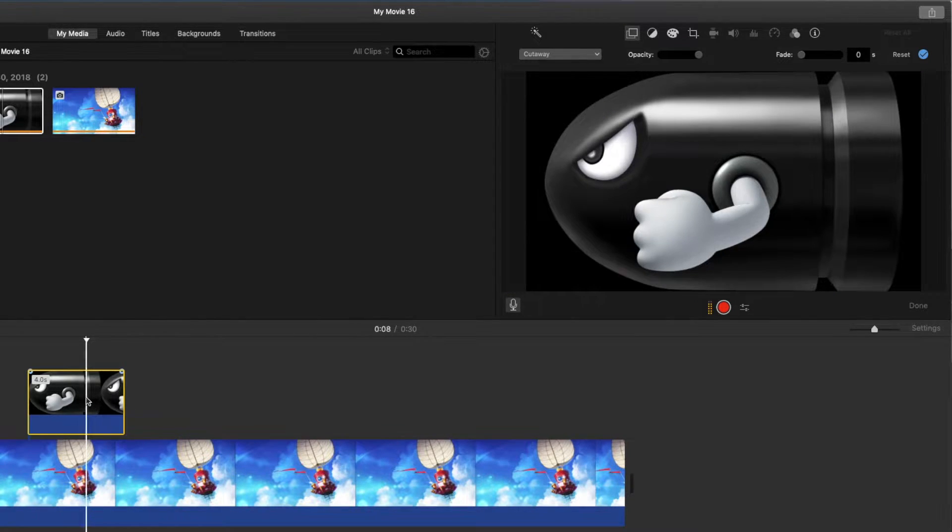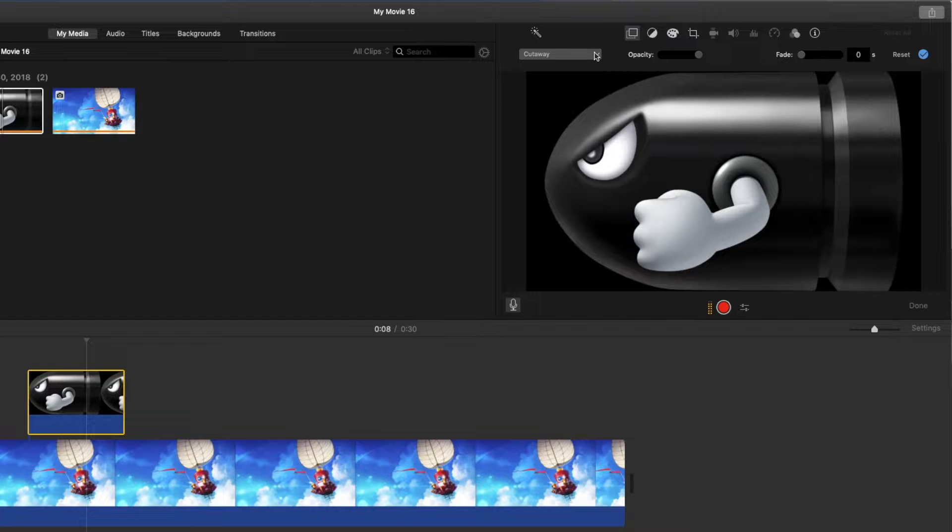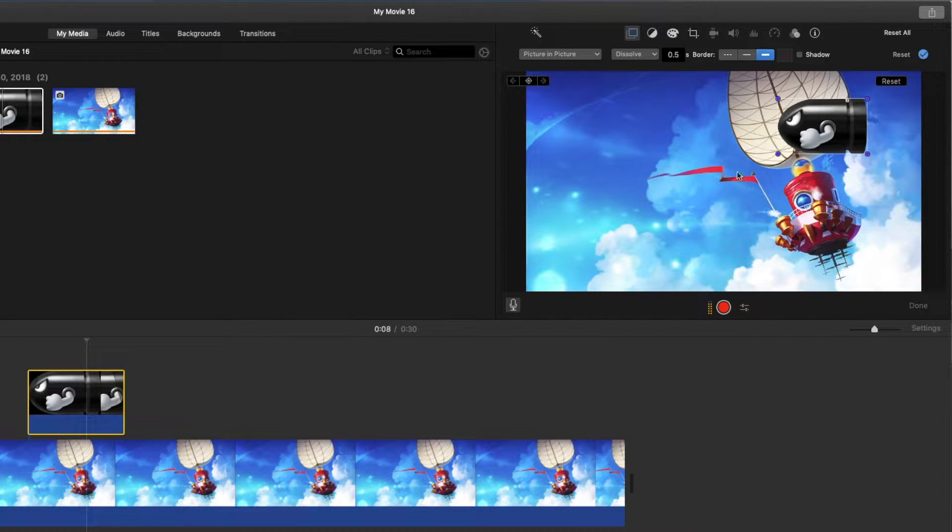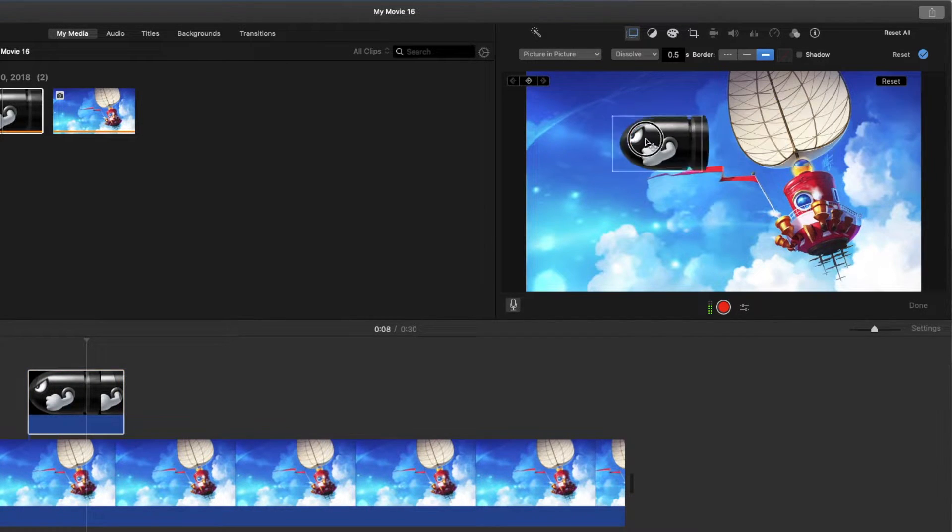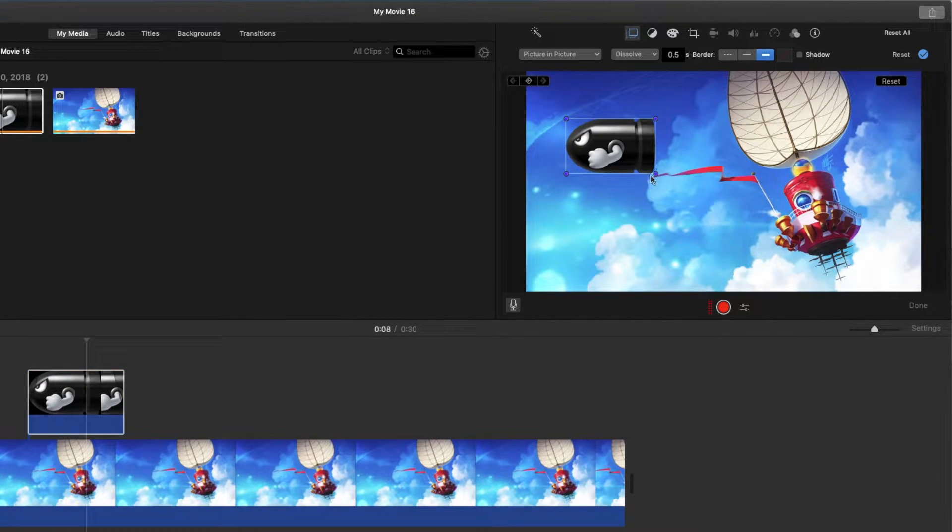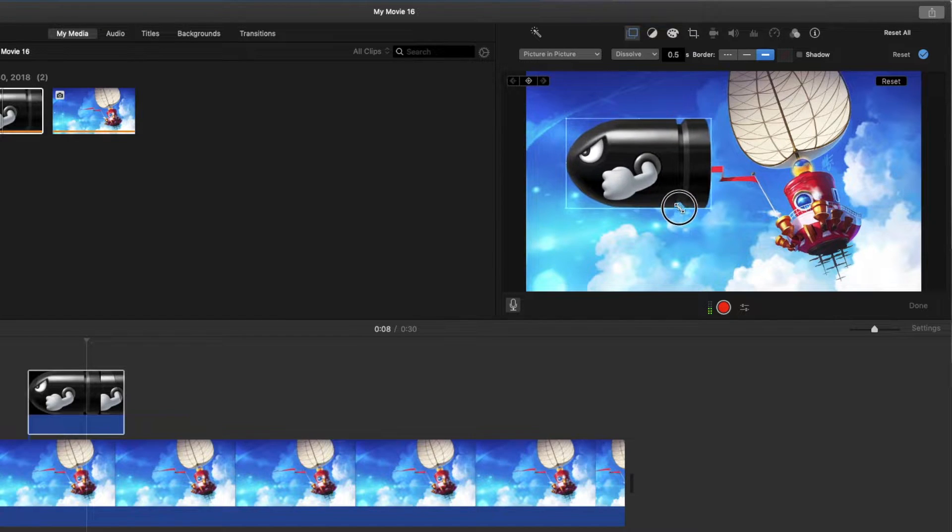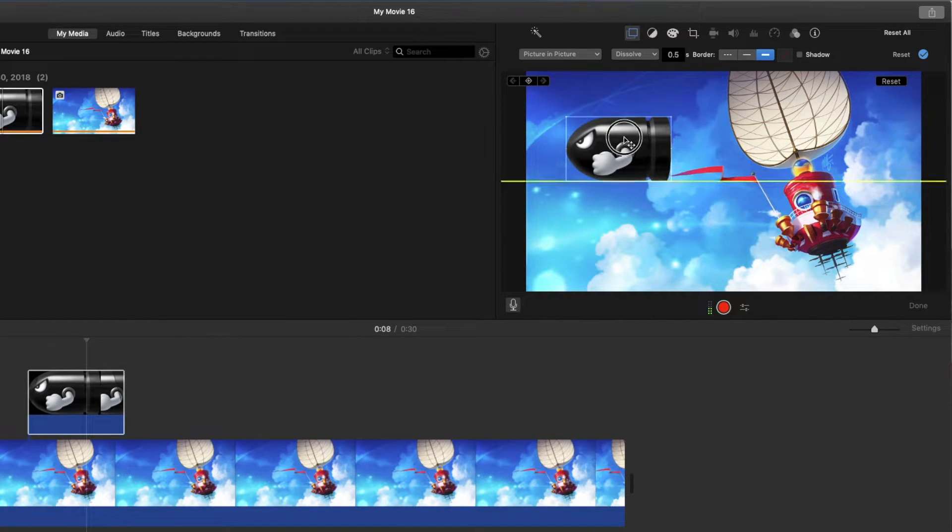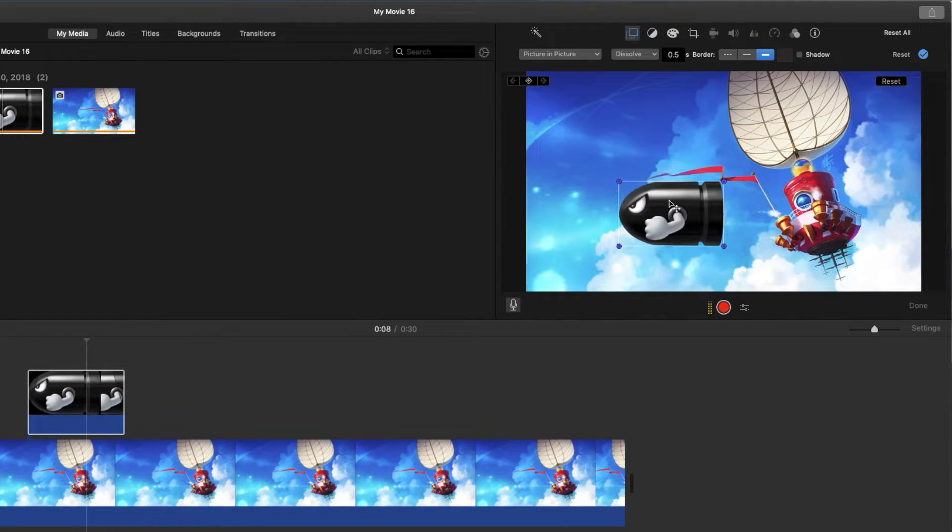I'm going to double click on it and go to the drop down over here and we're going to make a picture in a picture so we can resize it as we wish. Yeah, I guess that's a good size.